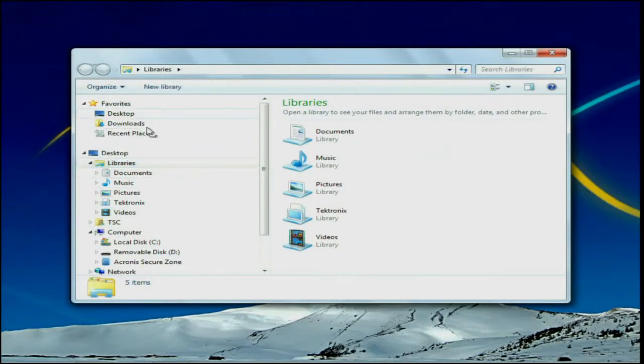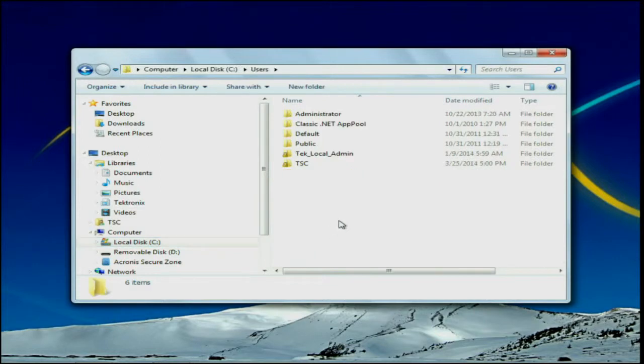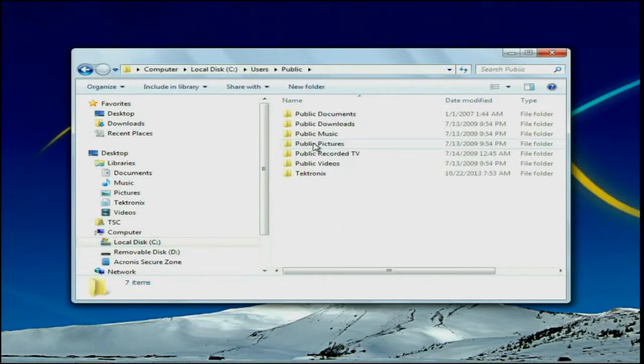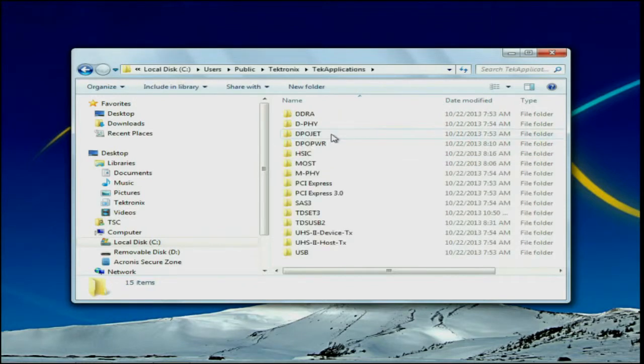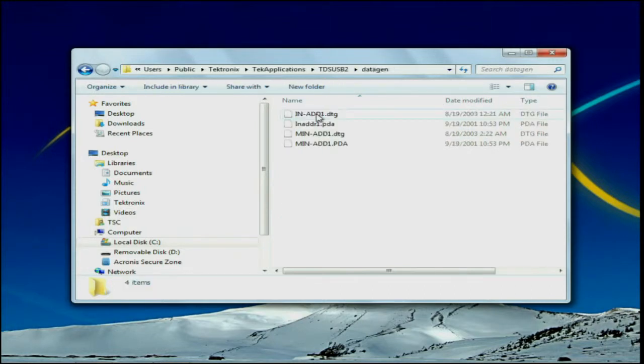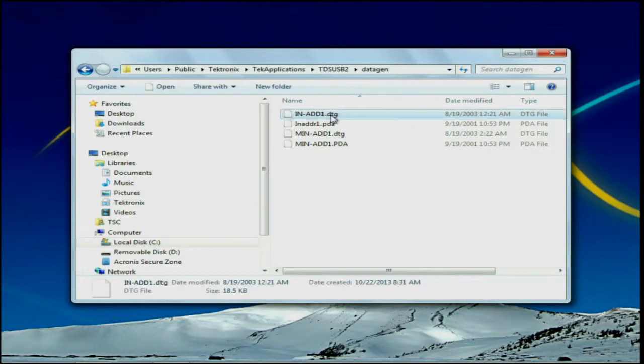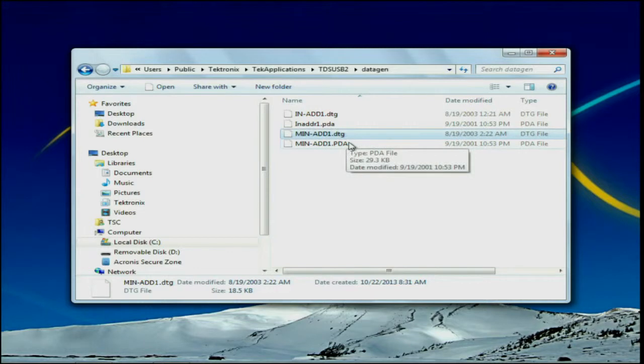users, public, tektronics, tech applications, TDSUSB2, data gen.